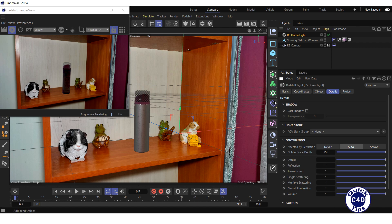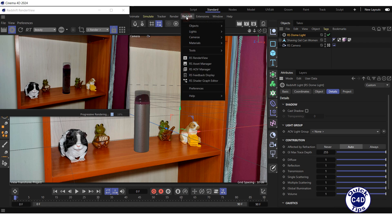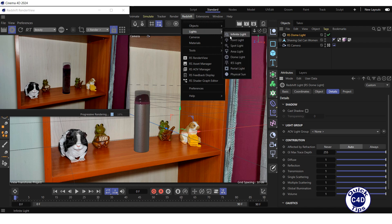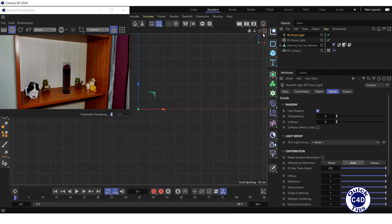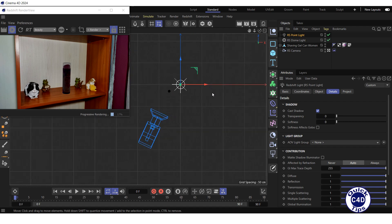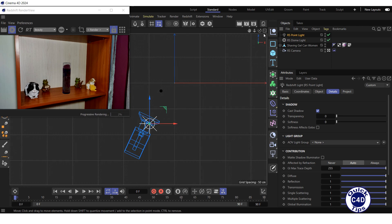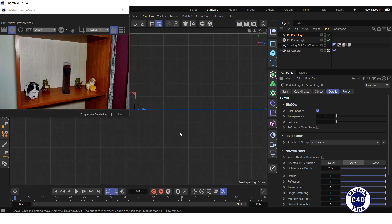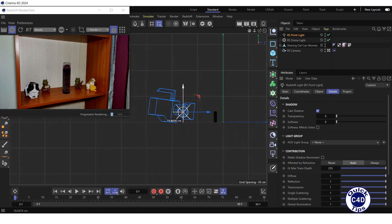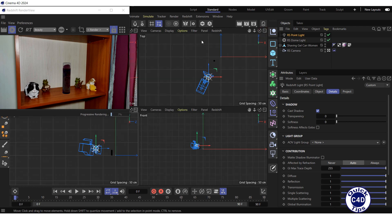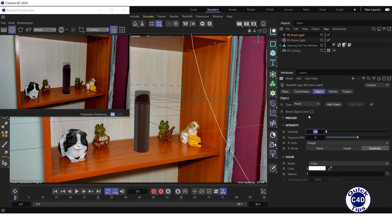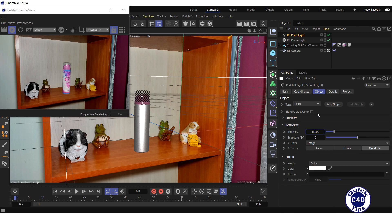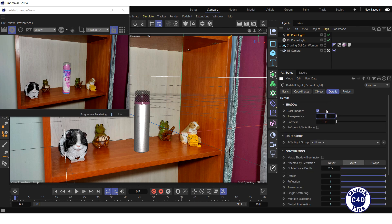To simulate lighting from a lamp, create a Redshift point light by opening the Redshift menu, selecting Lights and clicking on Point Light. Switch to the top view in the viewport and move the point light a little to the right of the camera. Switch to the right view and move the point light slightly above the camera, then return to the perspective view. Go to the Object tab of the RS point light and increase the general intensity to 13000. Go to the Details tab, increase the shadow transparency to 0.2 and turn up the shadow softness to 1.